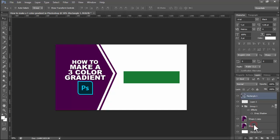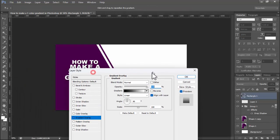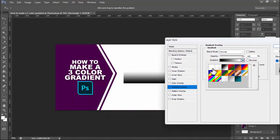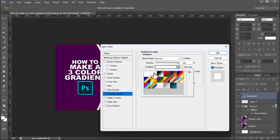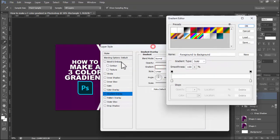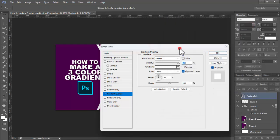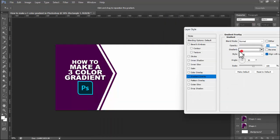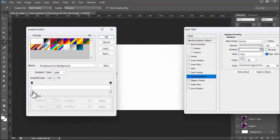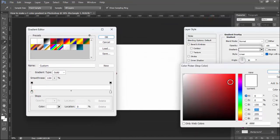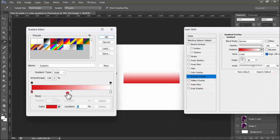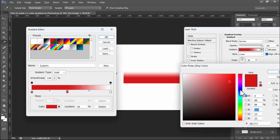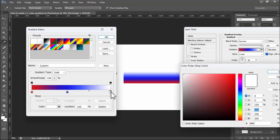Go to FX gradient overlay, click, select any plate. Click the plate, add color. Click middle, select middle color, then double click again.